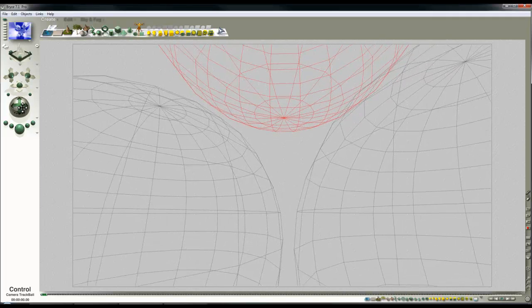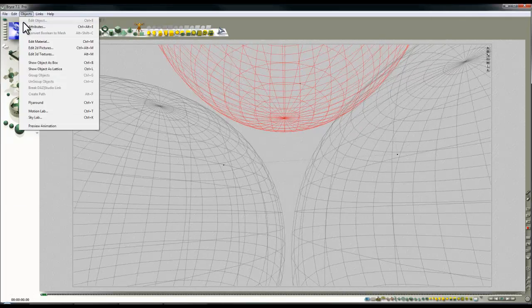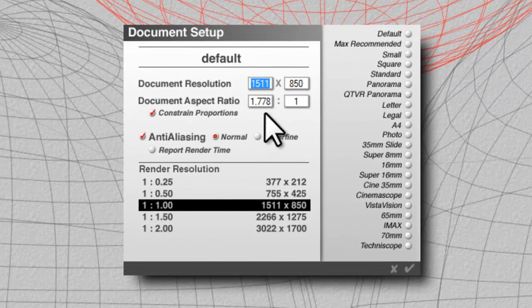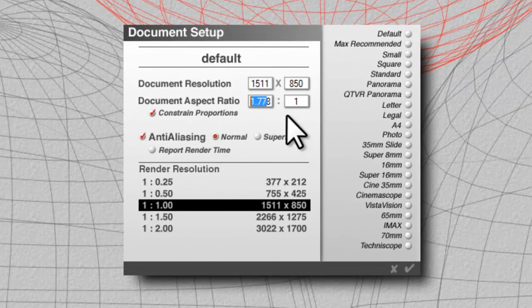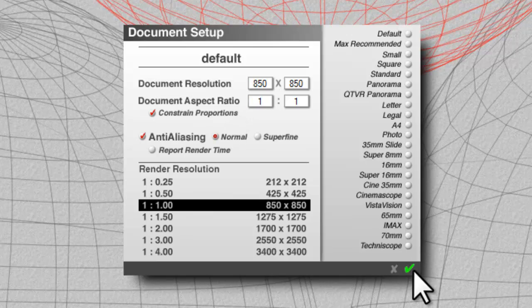So I'm just roughly positioning the camera and the other thing is I'm going to change the document setup so we've got a one to one aspect ratio so it'll be suitable for generating my HDRI image from its render.